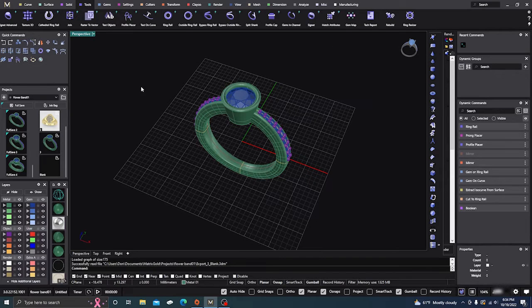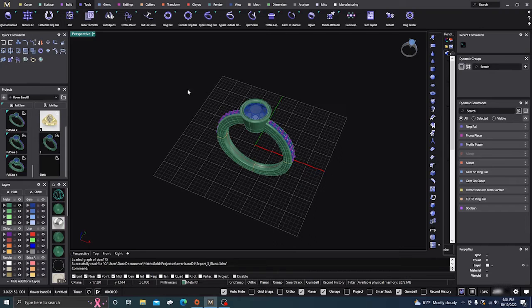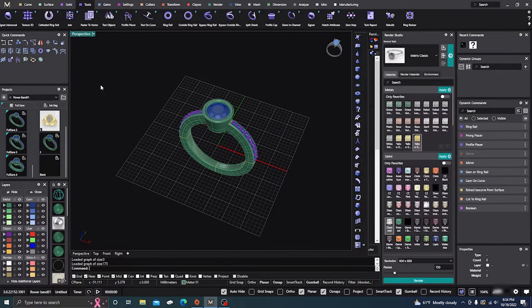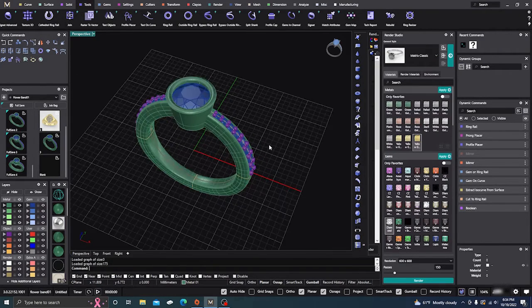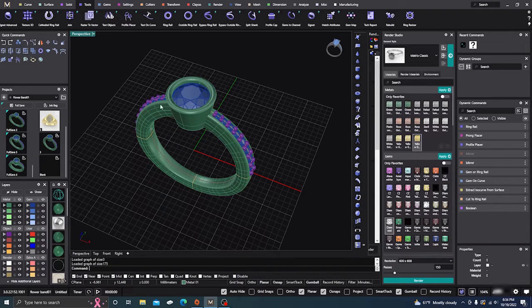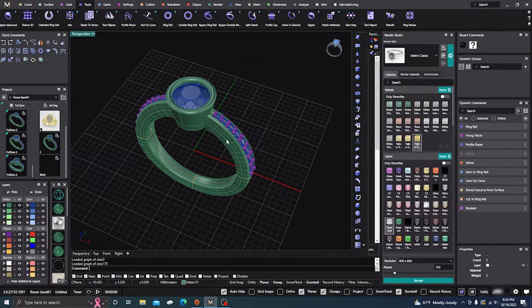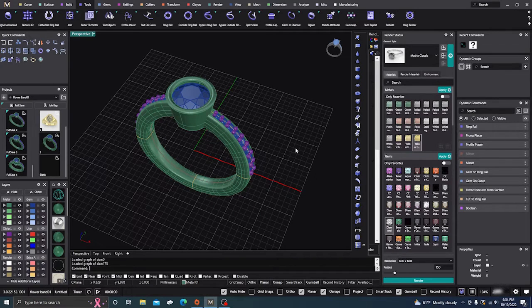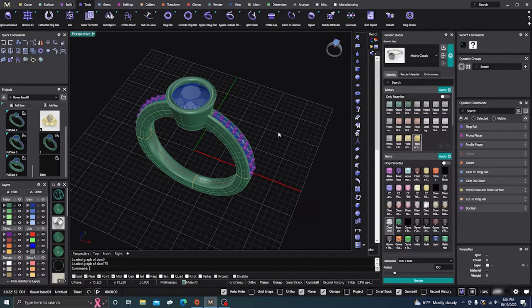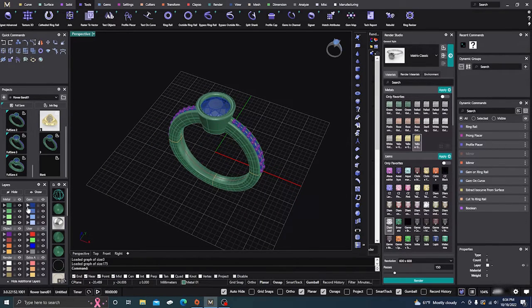But first, we need to assign materials. I'm going to open up the render engine and assign materials because the program needs to know what kind of metal to calculate weight for and what kind of stones we have.